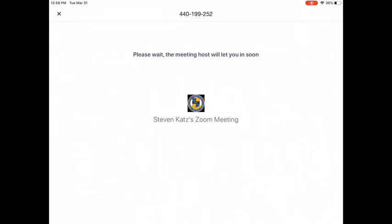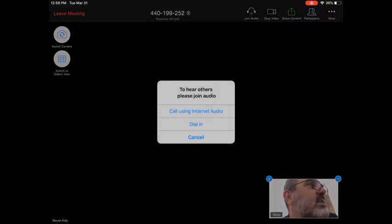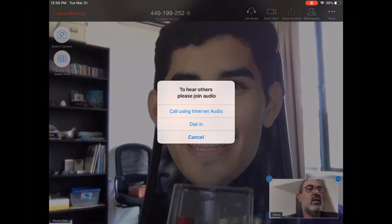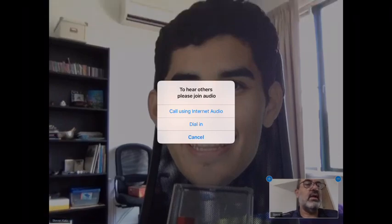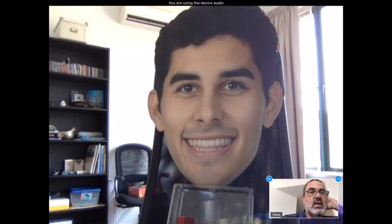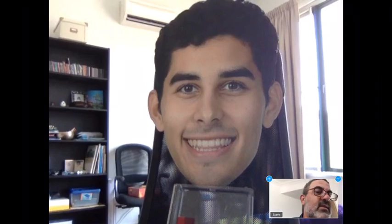You might see a screen like this — that's because you are waiting for your teacher to approve you to come in. The teacher is going to go ahead and admit you into the meeting. If you see a prompt, select Join Using Internet Audio, which means your built-in audio.